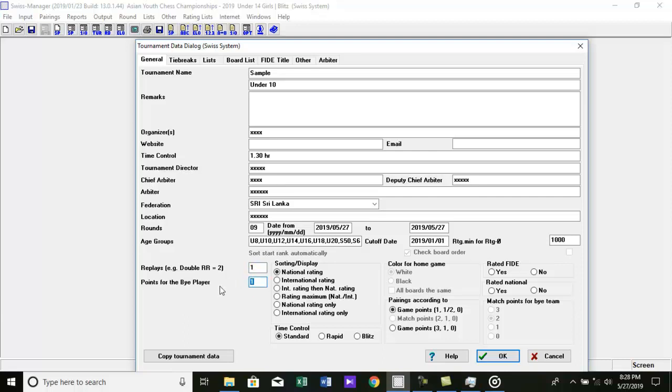Normal rated tournament it's 1. Note that the team tournament data dialog box is little bit different from this. We will discuss it in next video. Then select player sorting criteria. For normal rated tournament select international rating.